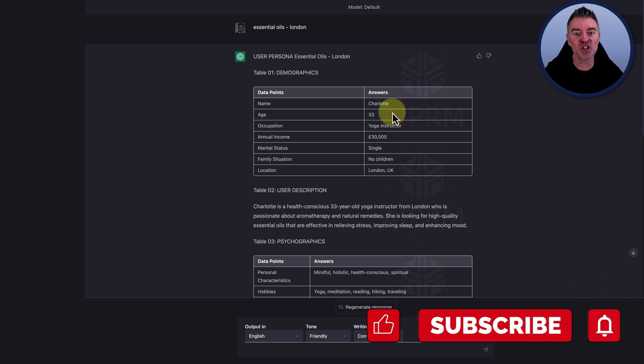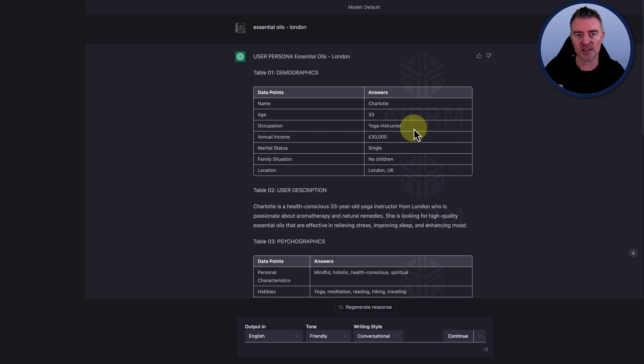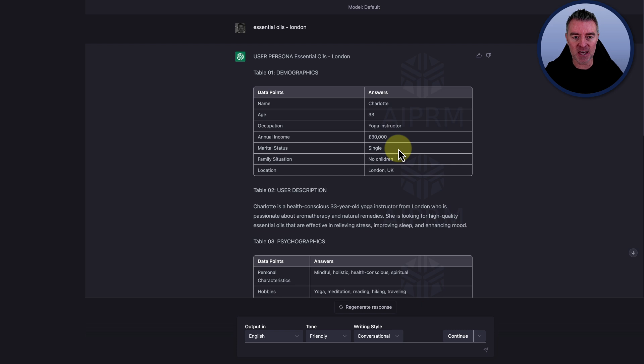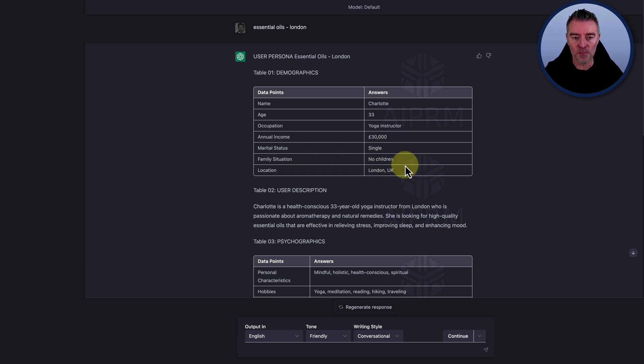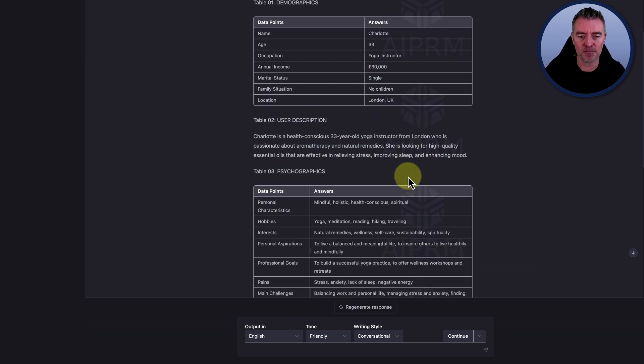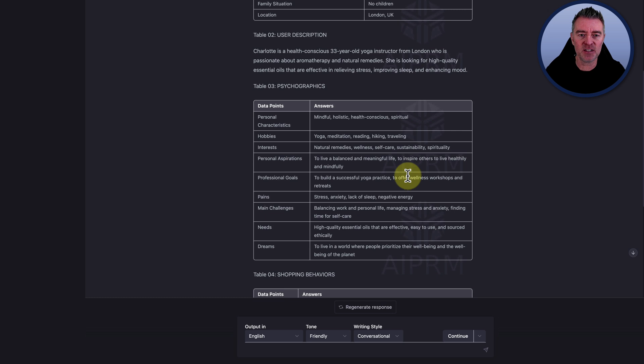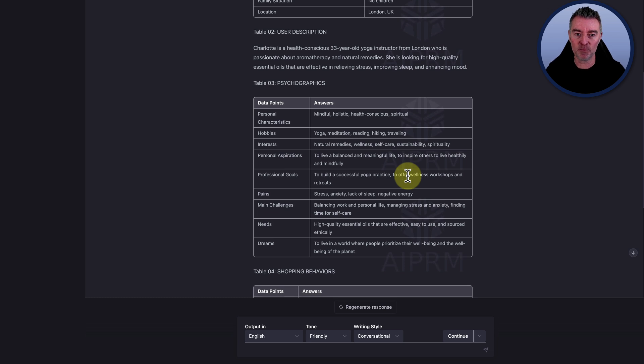Age 33, occupation is a yoga instructor, someone who's interested in health and wellness. Annual income £30,000. Marital status is single and they have no children. And then the location, London, which we gave them anyway.